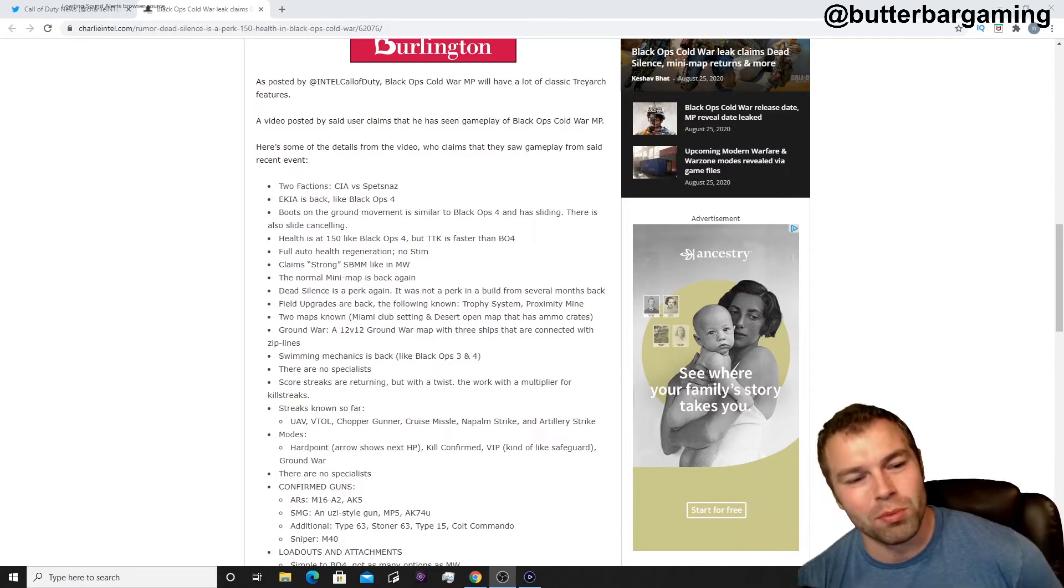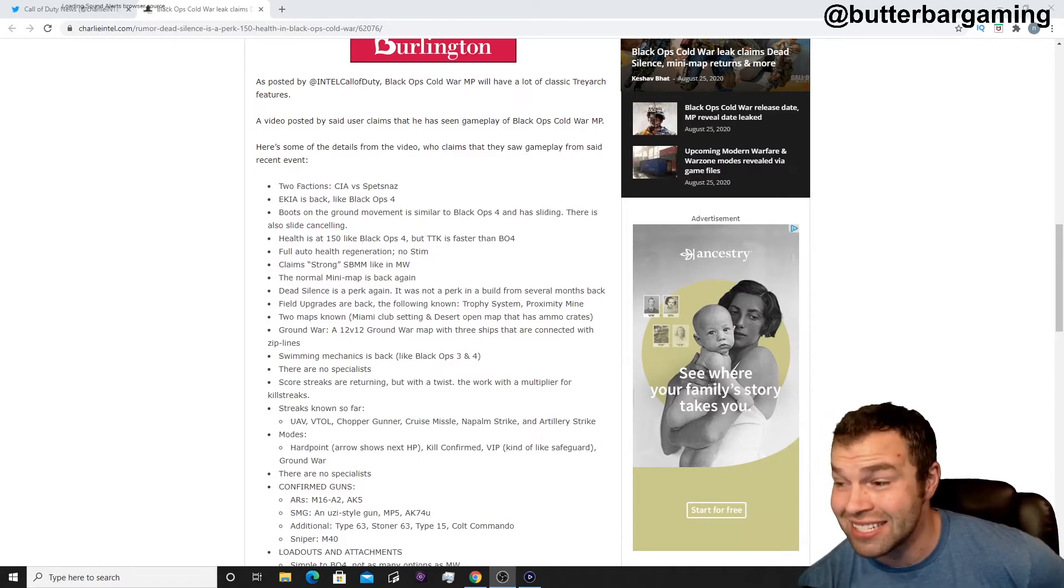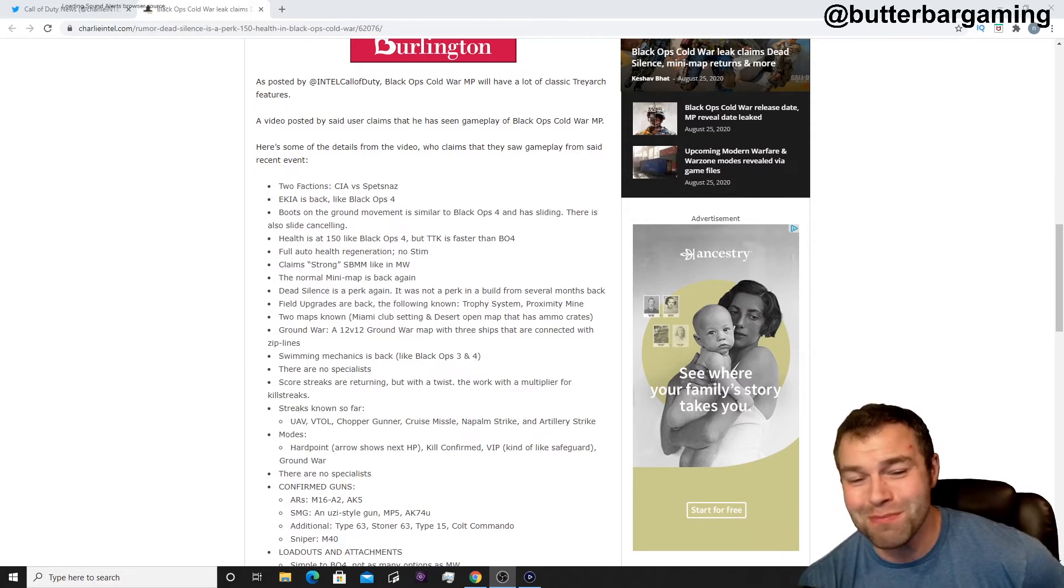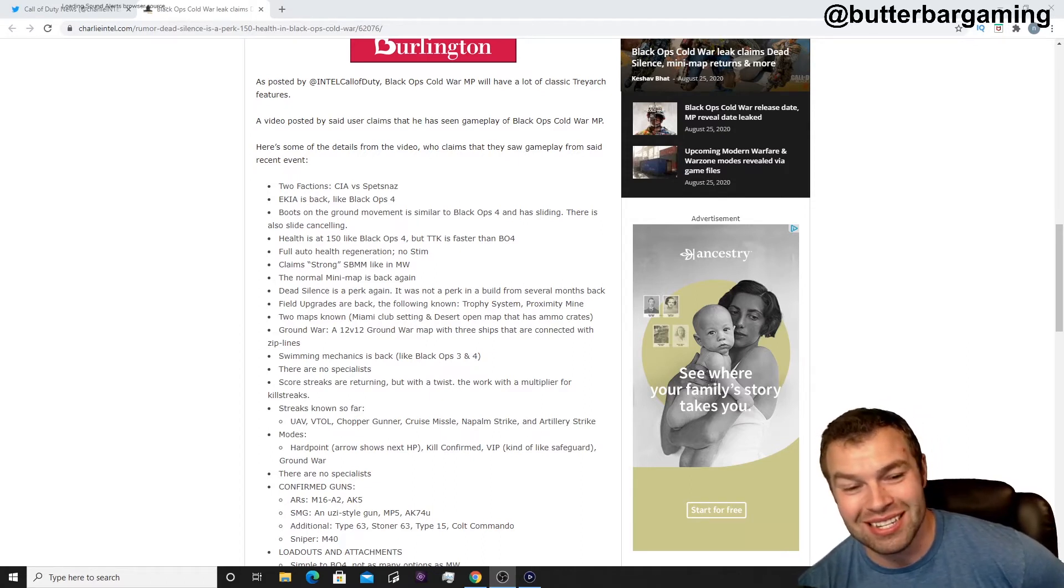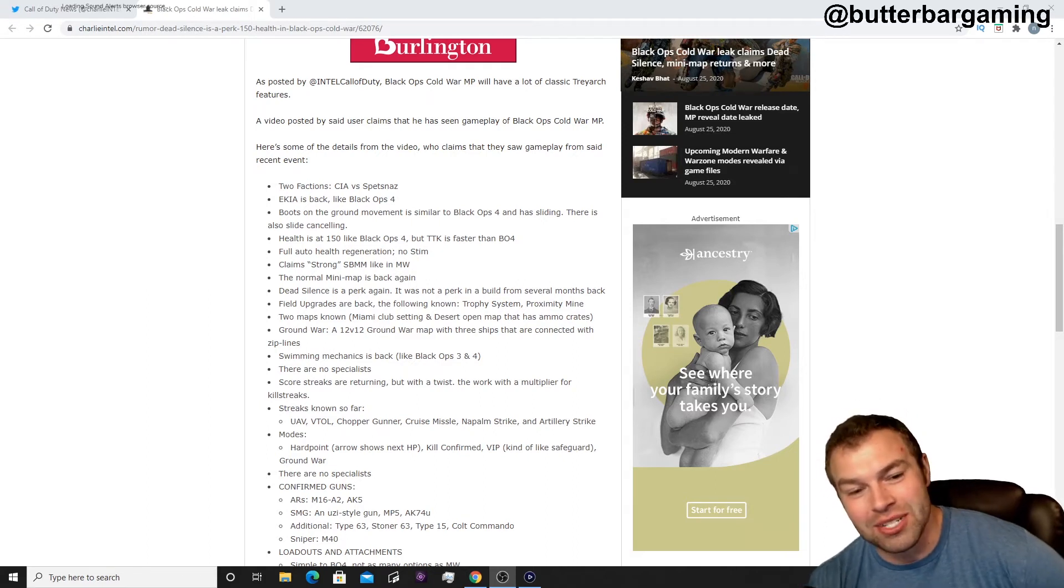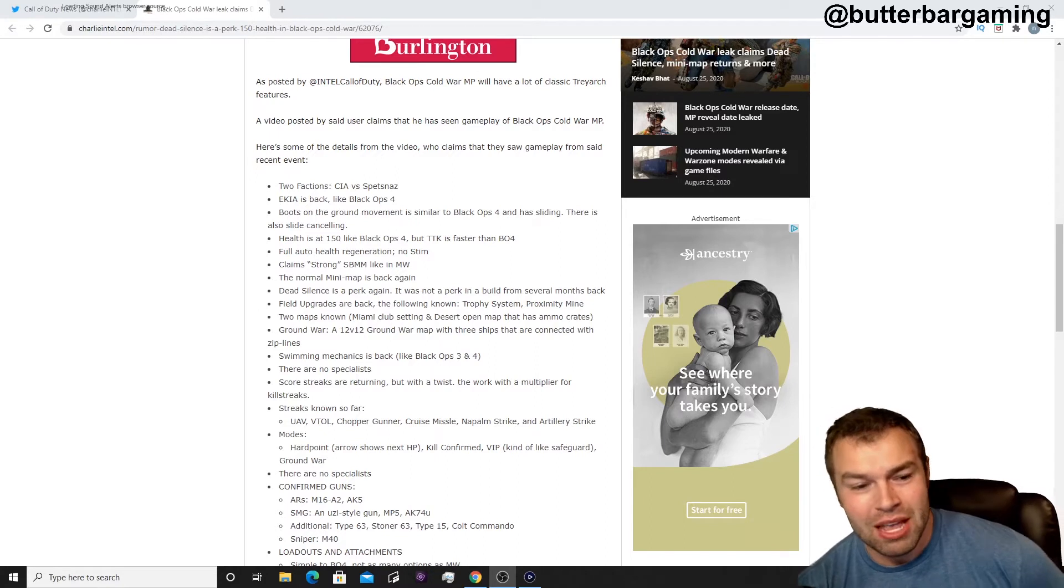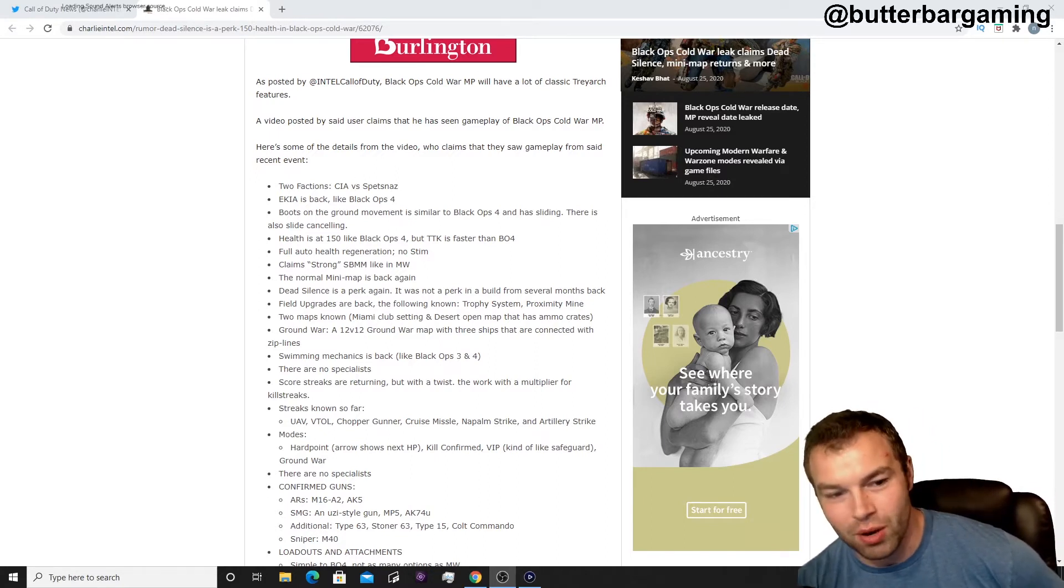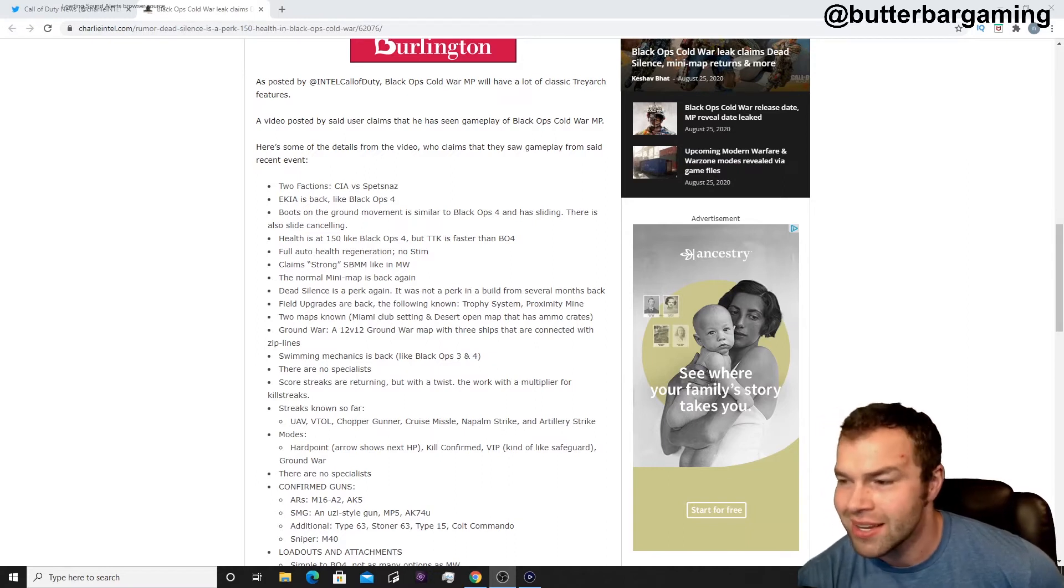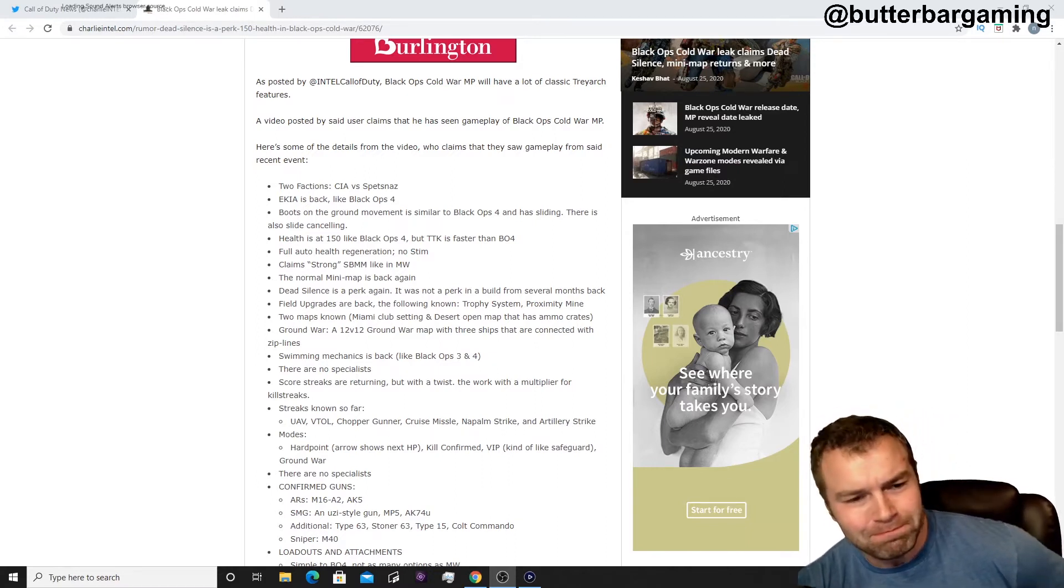Normal minimap is back again. Dead silence is a perk. If you were camping, I think you might be scared a little bit seeing dead silence in here. It was not a perk in a build for several months back, but apparently it's a perk now, so that's kind of cool. Field upgrades are back, following the following known field upgrades: trophy system, proxy mines, we'll see maybe like an ammo drop, something like that, maybe similar to Modern Warfare.